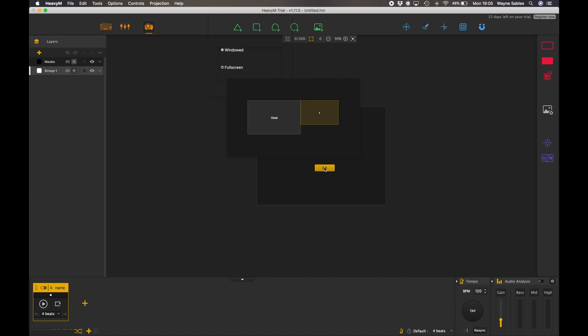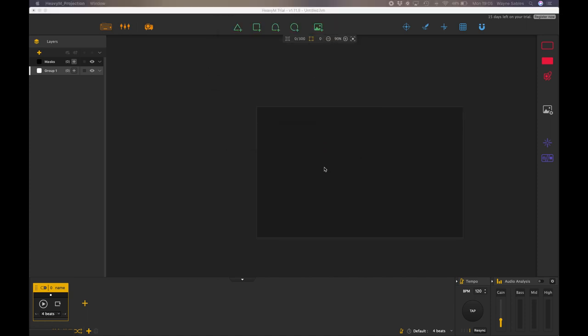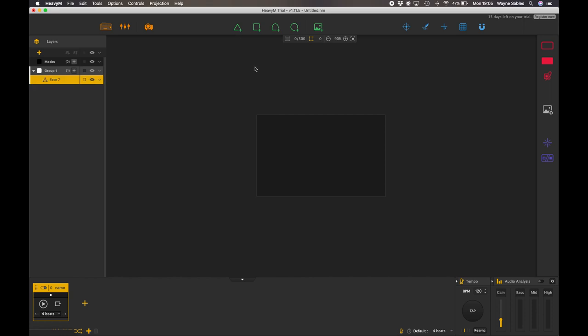Now what's going to happen is my computer is going to read that as a second display so I can now map in real time using HeavyM. Okay, so I'm just going to create some triangles. These are going to directly correlate to the installation using the Olga kit that I've put on my wall.